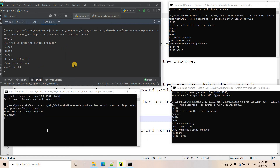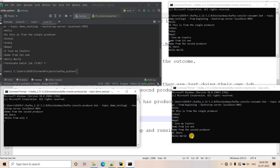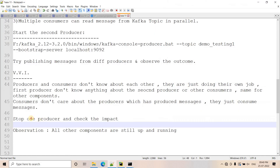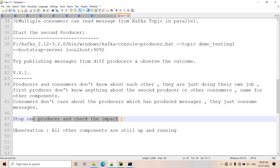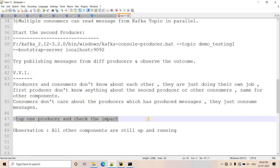I terminate my first producer. Now only the second producer is running and two consumers are still there. I type 'hello from only two' from the second producer and hit enter — in both consumers the message is getting published in parallel. Producers don't know how many producers there are, consumers don't know how many producers or consumers there are. They are all just doing their job. All other components continue running even when one producer goes down.